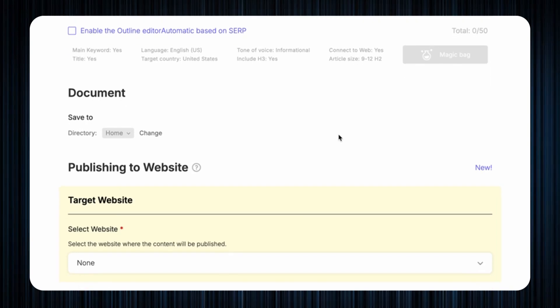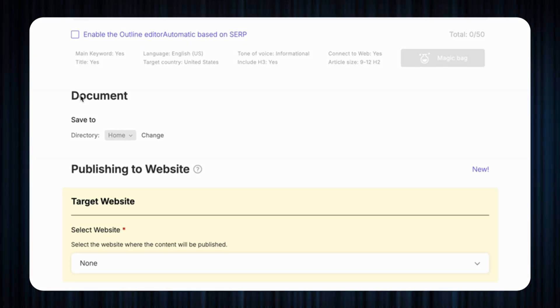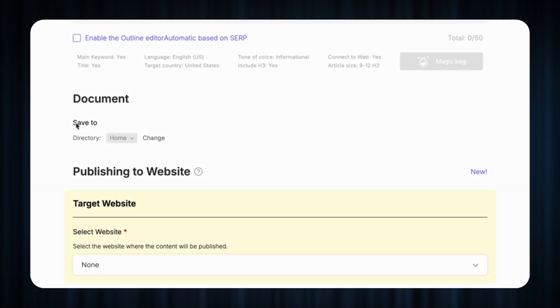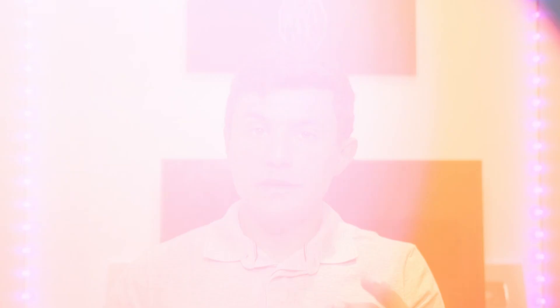Alright so you're almost there the last few settings include document settings which let you save and organize your generated content into different directories. This makes it super easy to manage find and categorize your articles because at the end of the day who doesn't love a little extra organization.